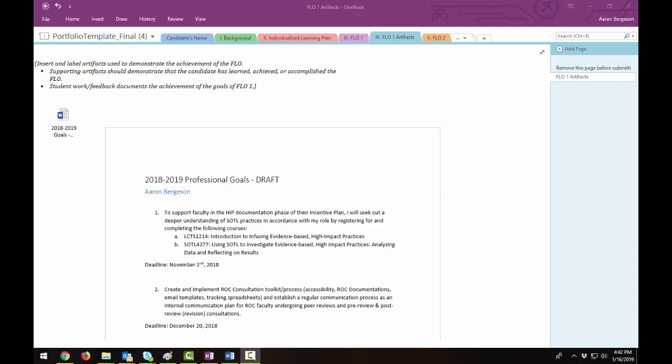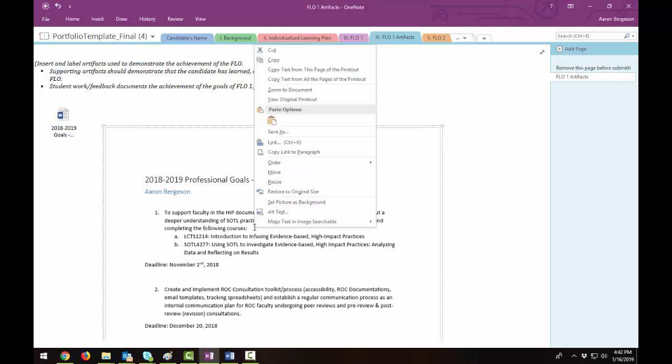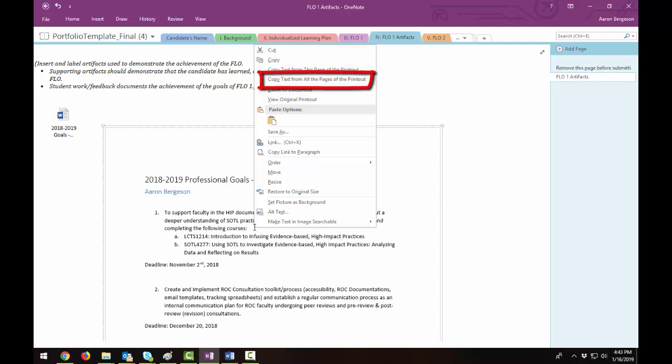Tip number four, copy text from a file printout picture. Unlike most programs, OneNote allows you to copy text from an inserted print image and paste it elsewhere for editing. Right click the printout image and then do one of the following. Click copy text from this page of the printout to copy the text from only the currently selected printout picture. Click copy text from all the pages of the printout to copy the text from all of the pages of an inserted printout picture.